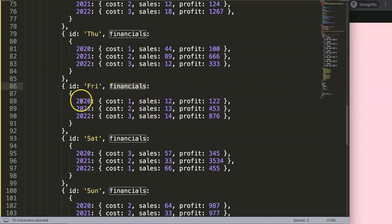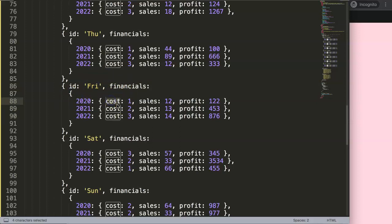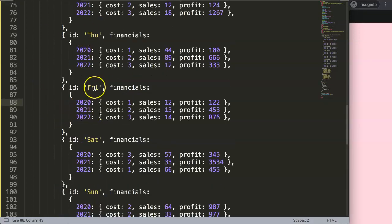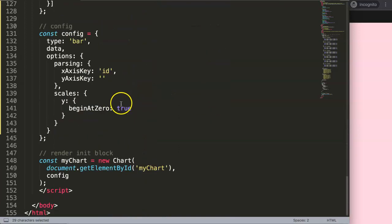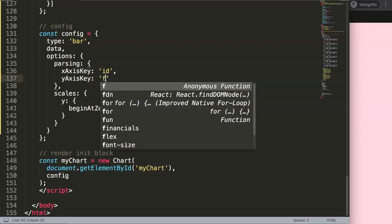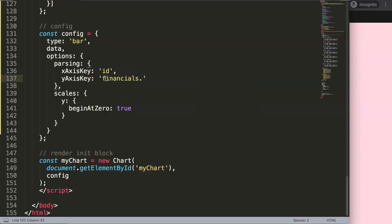Now for the yAxisKey — we need to navigate into the nested object. If we want the cost, we go to 'financials', then to '2020' (or whichever year we want), then grab 'cost'. So we can select the year and then one of the three categories. In essence we really have nine different charts in one, which is quite powerful in Chart.js without changing much of the chart structure. Let's set the yAxisKey to 'financials.2020.cost'.